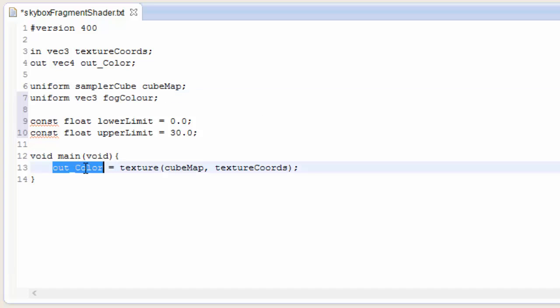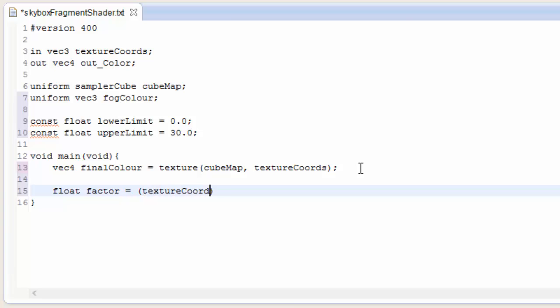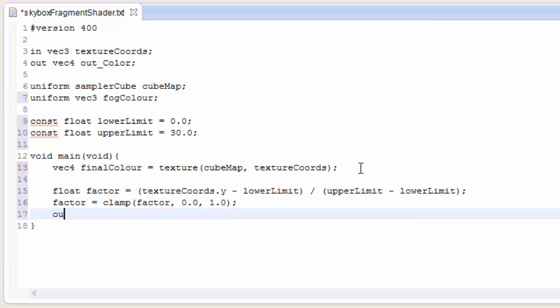Down here I'm just going to change this from out colour to a vec4 variable called final colour because we're going to use it again in a calculation in a second. And now we're going to calculate a float value called factor which represents the visibility of this fragment of the skybox where a factor of 0 would mean that this fragment is below the lower limit and should just be the fog colour. And a factor of 1 would mean that this fragment is above the upper limit meaning that it should just use the skybox texture colour. And notice how we can use the y texture co-ordinate as the height of the fragment here because if you remember from last week the texture co-ordinates are the same as the fragment position. Finally we clamp the value of factor to between 0 and 1 because anything outside that range doesn't really matter to us.